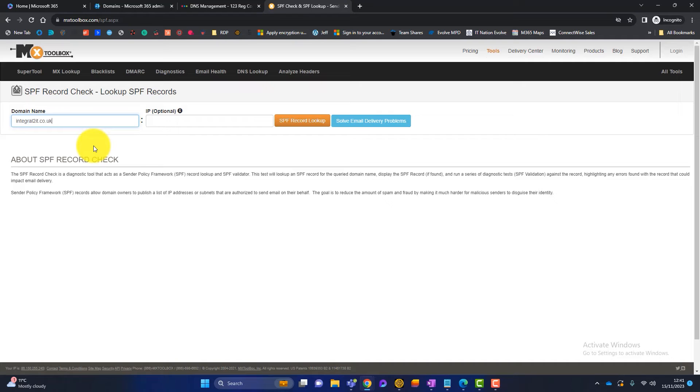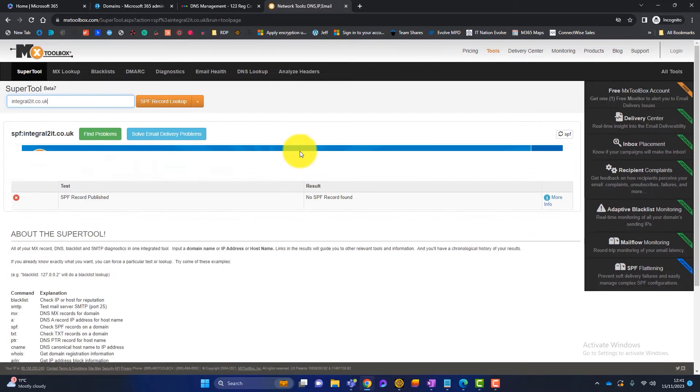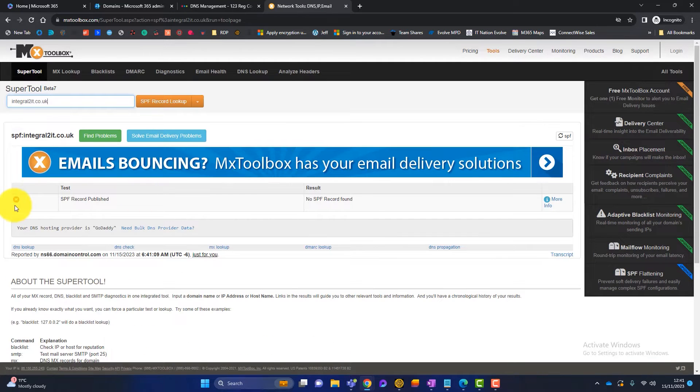In today's video we're going to talk about three settings in Microsoft 365 that can vastly increase your email security, and worryingly most companies who I come across are only using one. Stay to the end because I'm going to give you a full demo on how to implement these settings into your Microsoft 365.